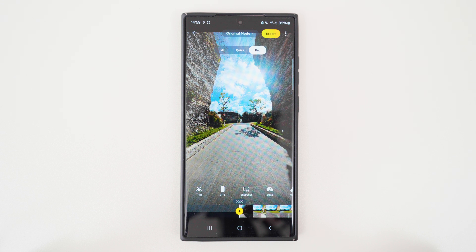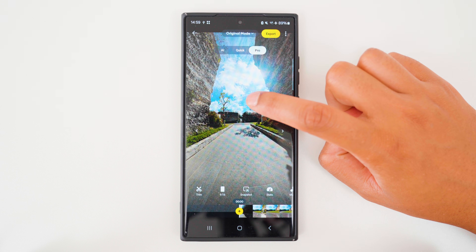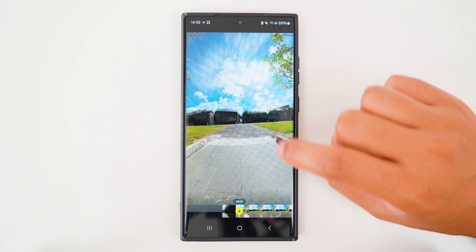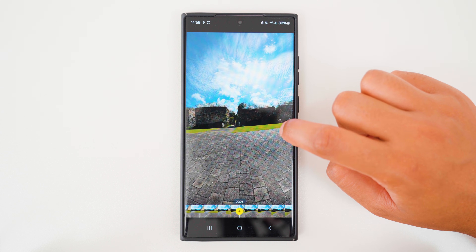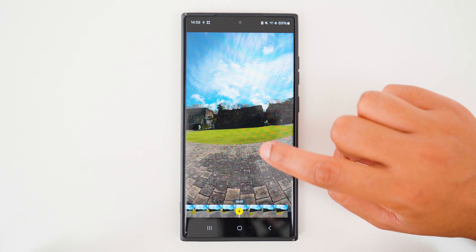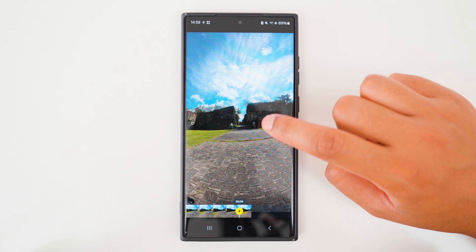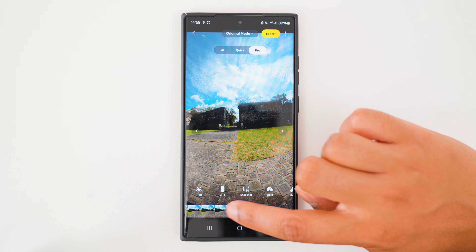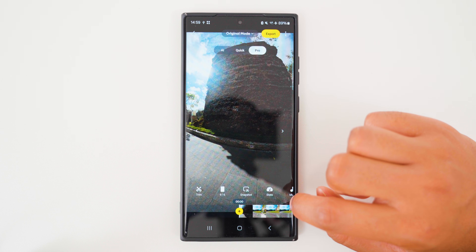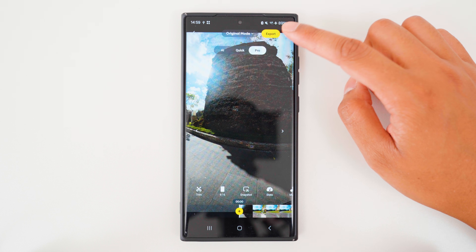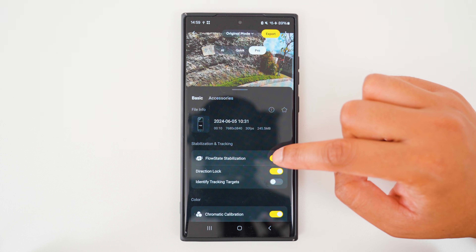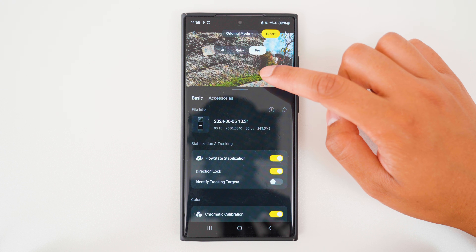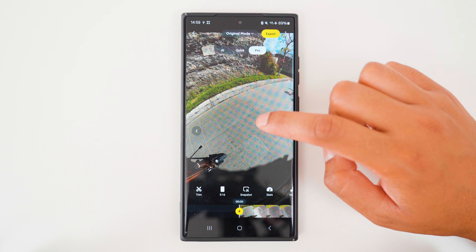Let's take a look at the before and after so you can see the desired effect. This is the footage before. I'm moving forward on the scooter, and as I turn right, the footage is still looking forward instead of the direction I am travelling in. So to solve this problem, go to Settings and turn on Direction Lock.